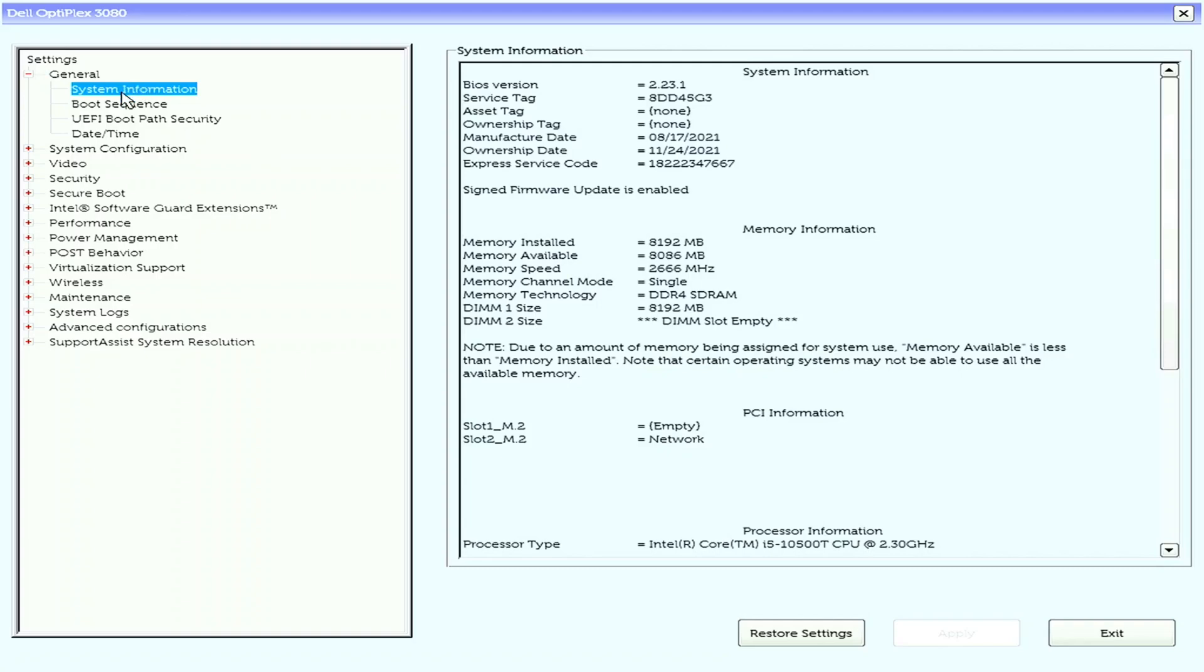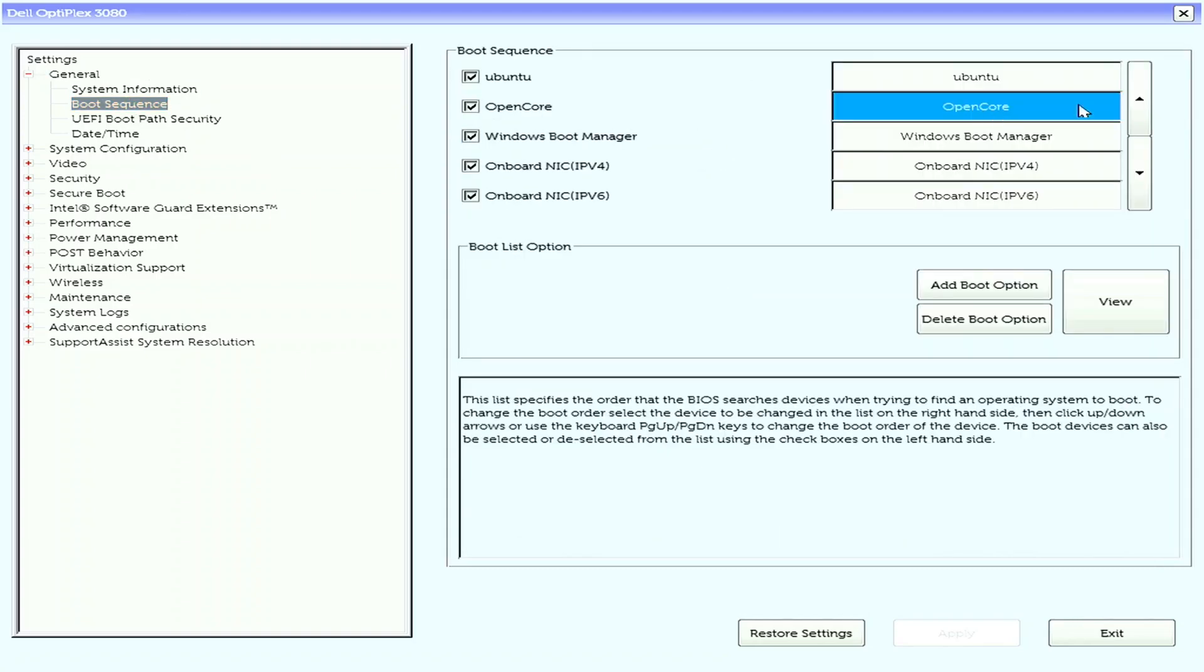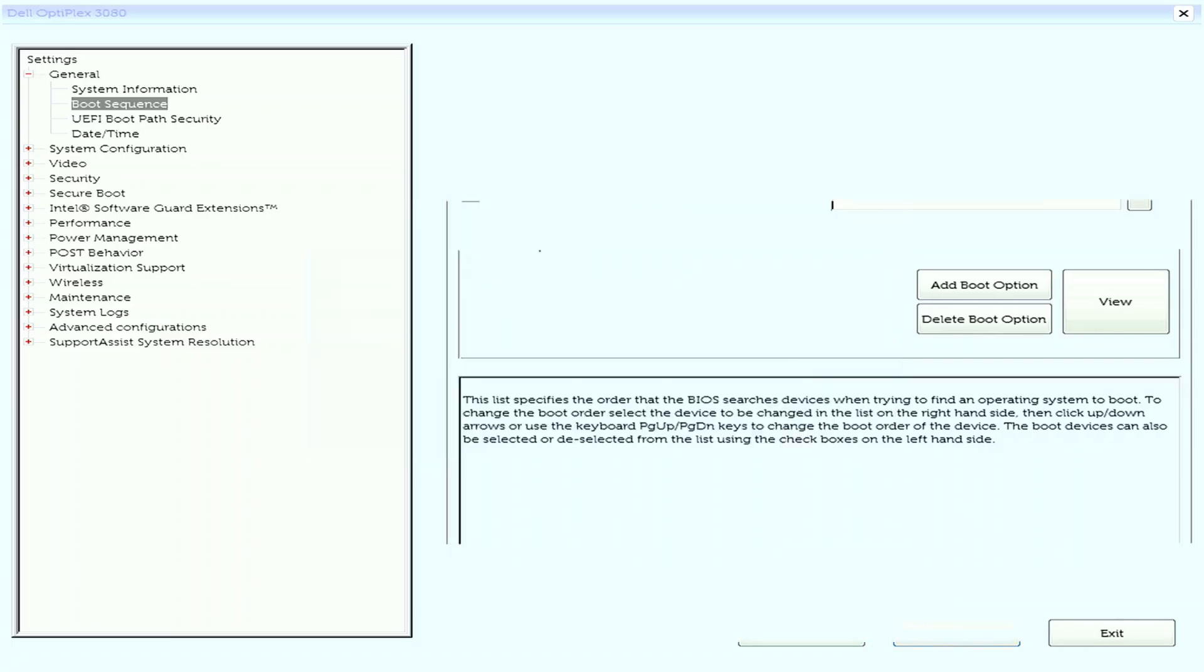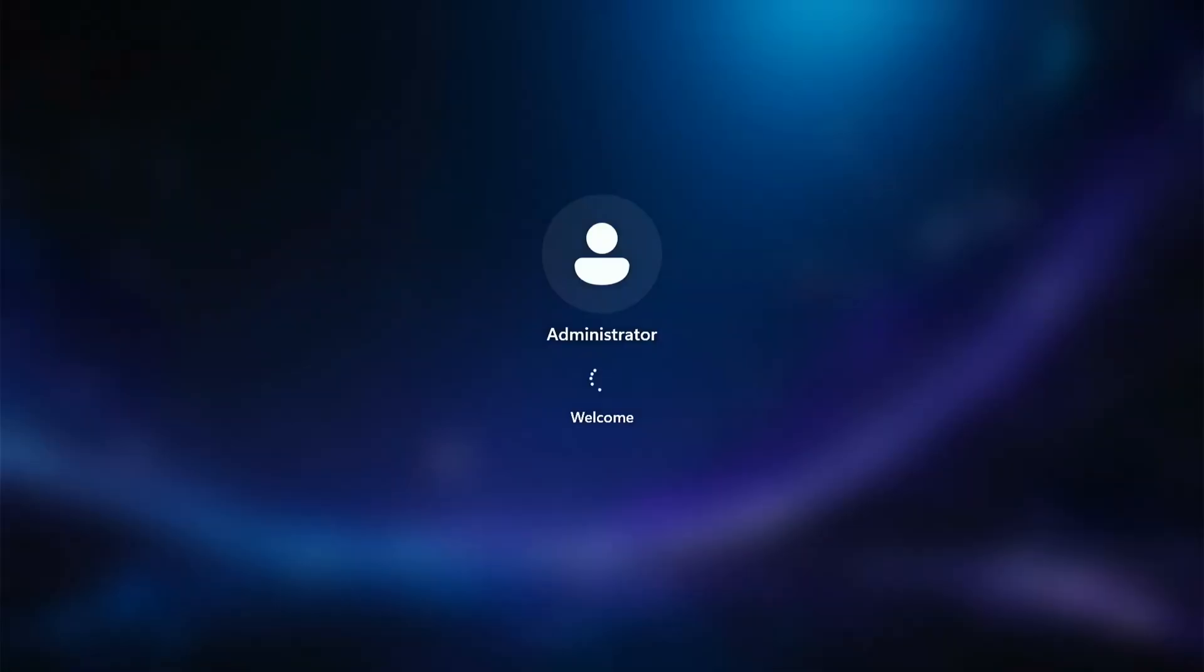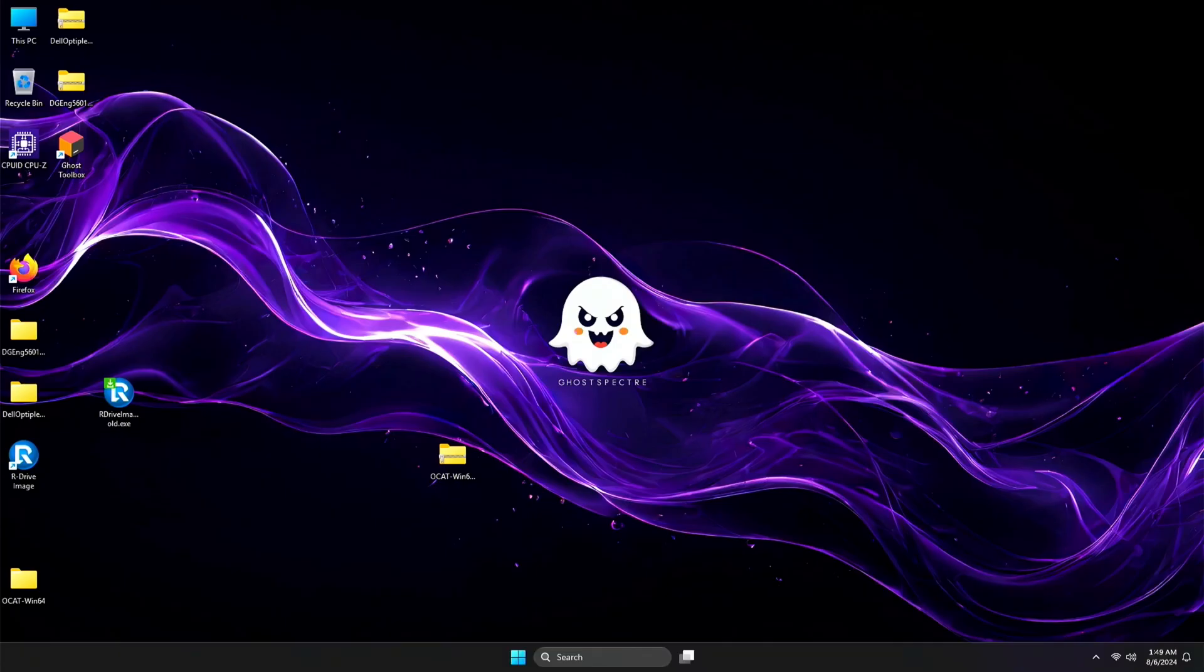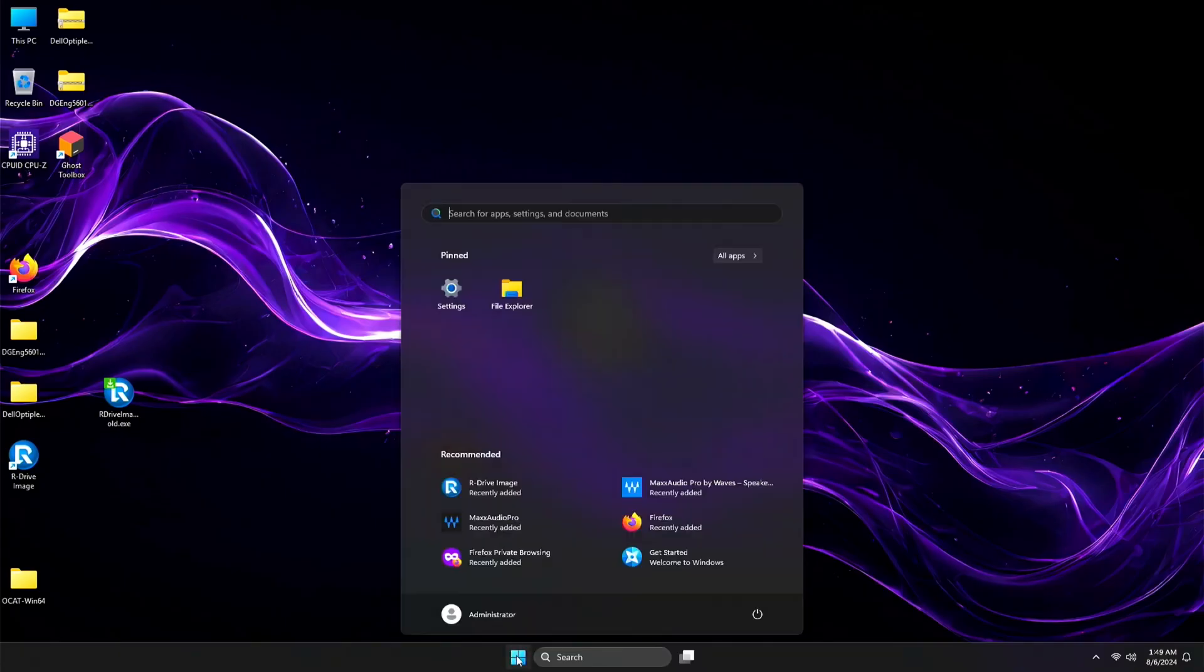I will go to the Boot Sequence option and push OpenCore at the top, applying the settings and reboot. When everything went alright, you will be greeted with this boot screen. Now let's try to boot on each OS, starting on Windows then Linux, and the last would be on macOS Sequoia.